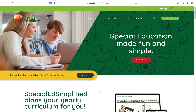Hey guys, this is Kristina again from Special Ed Simplified. I thought I would create a short video clip on how to get to the scope and sequence of our memberships.